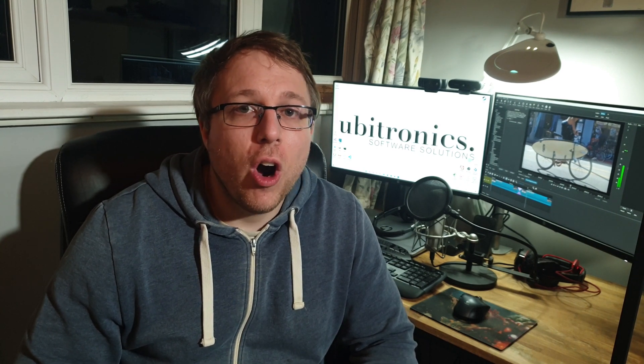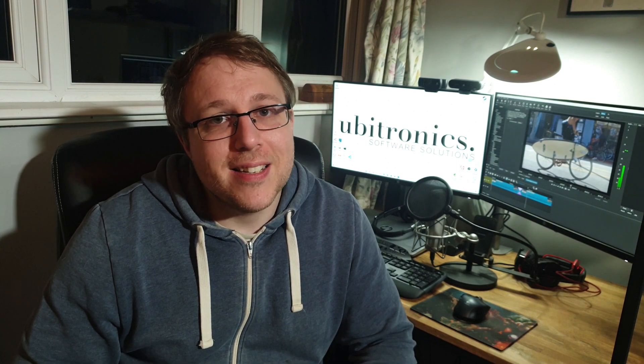In this video I show you how to cut videos in Shotcut. Hi everyone, my name is Joe and welcome to Ubertronics. On this channel I show you how to use open source software. Today we're going to look at cutting videos in Shotcut, so let's head straight over to the computer.